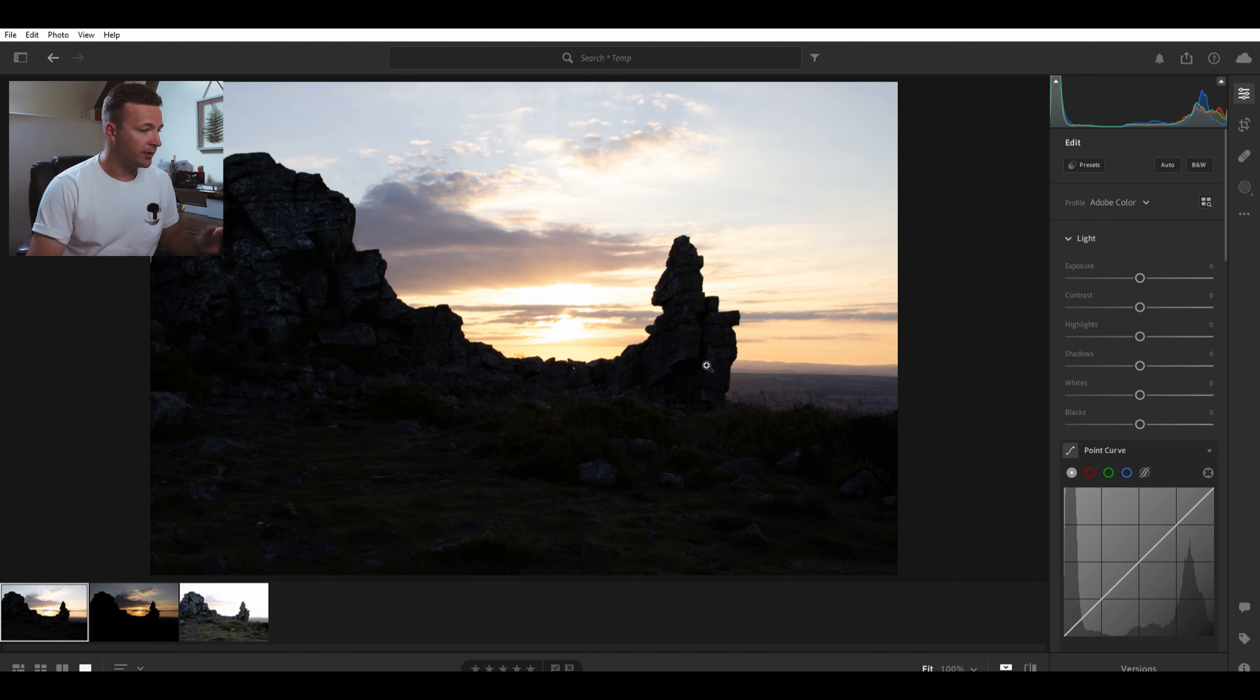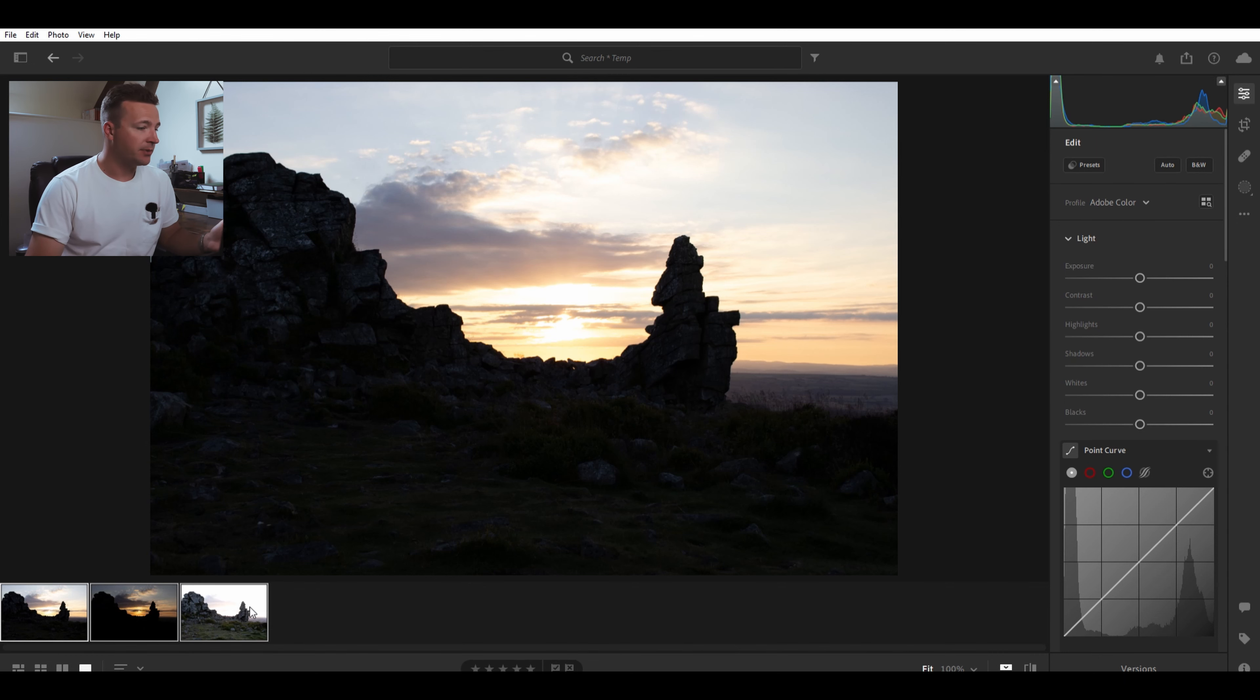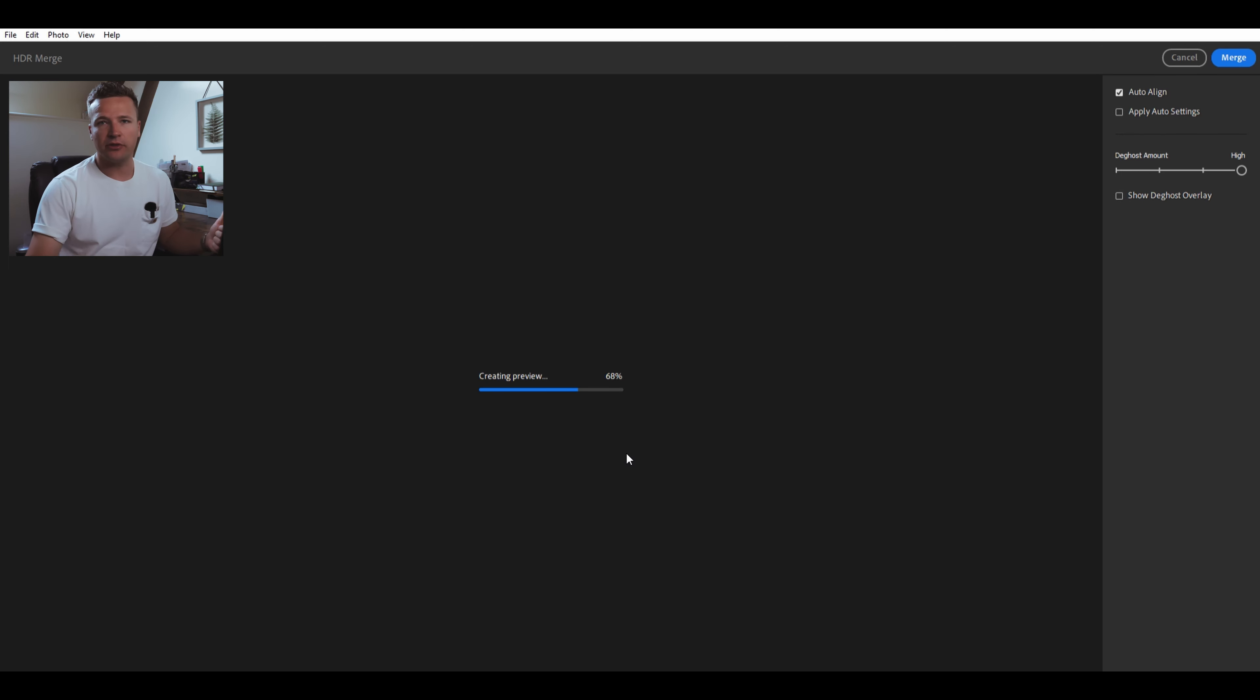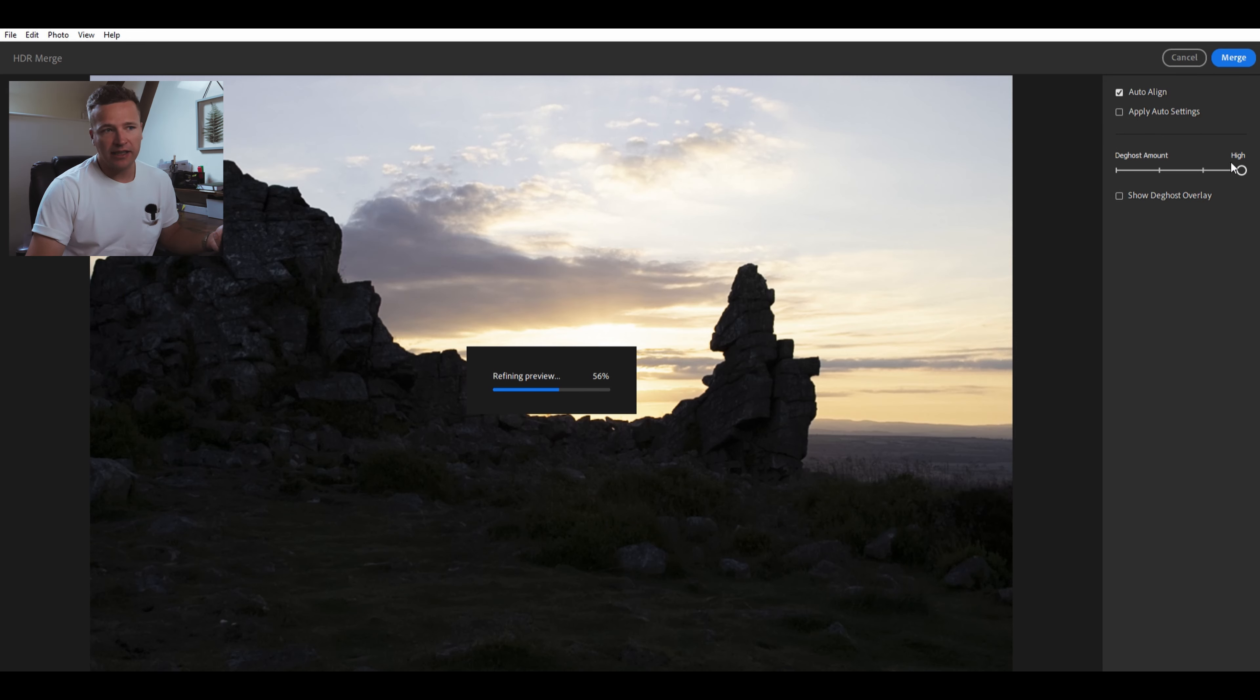So what we're going to do is select our three photos, then simply right-click and go to Photo Merge, HDR Merge. Let it do its thing. You can wait for the preview if you want - I generally don't tend to wait for the preview. I tend to have the deghost amount to high.